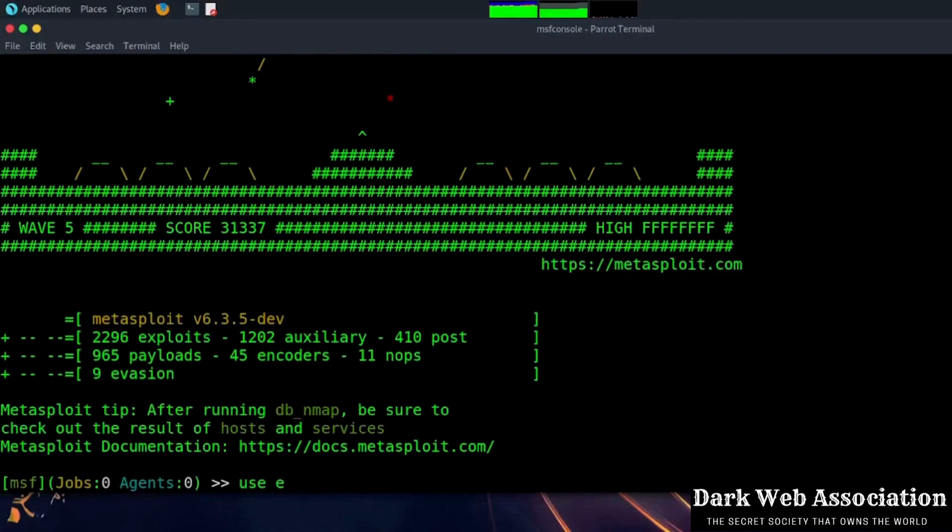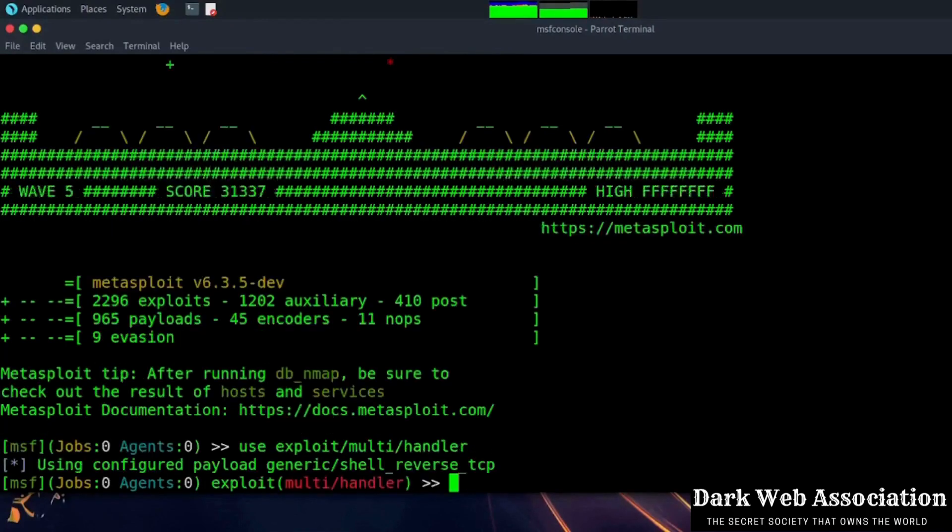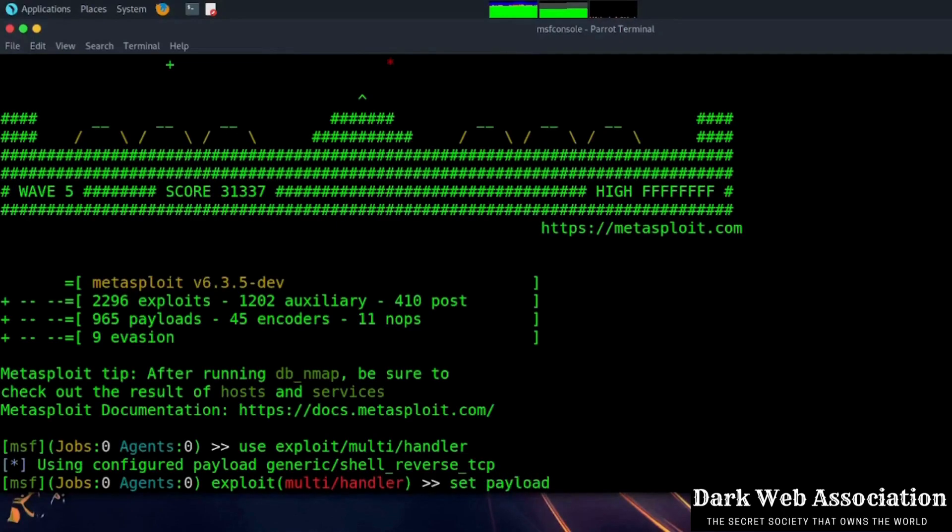Now type use exploit/multi/handler. Now set the payload with the same name as you have set before, like Windows Meterpreter reverse TCP.